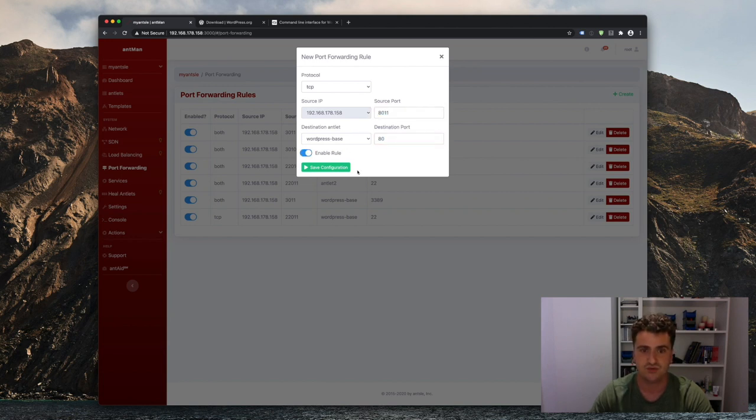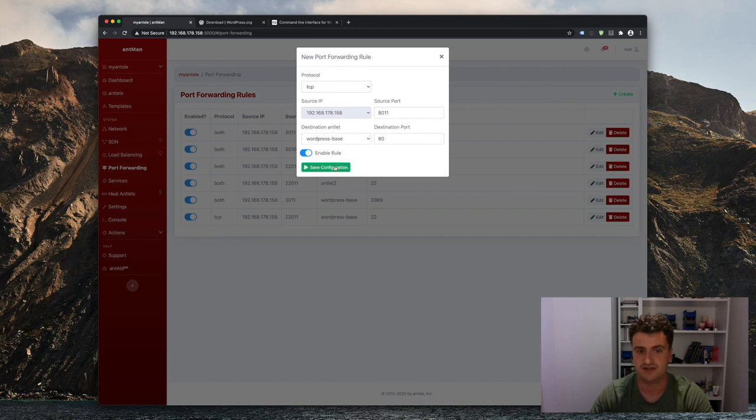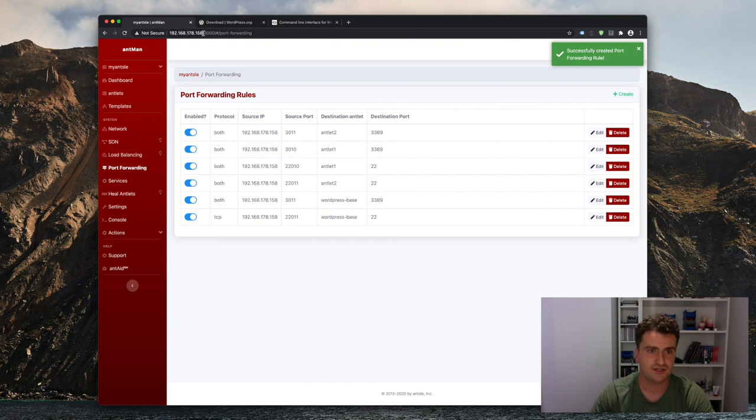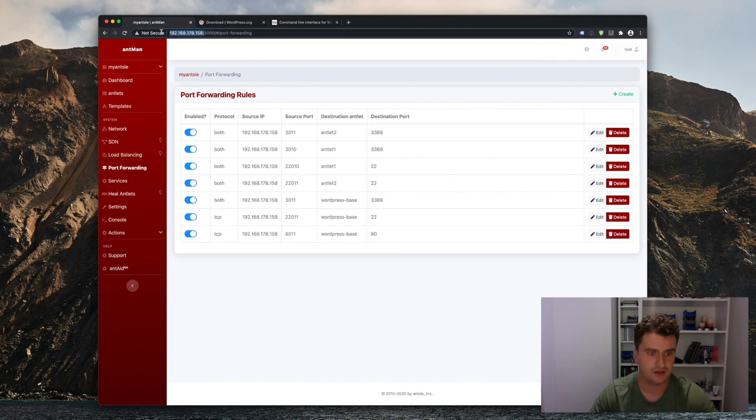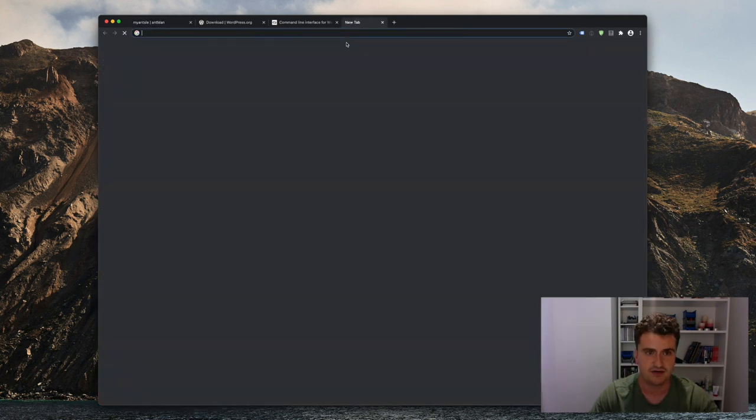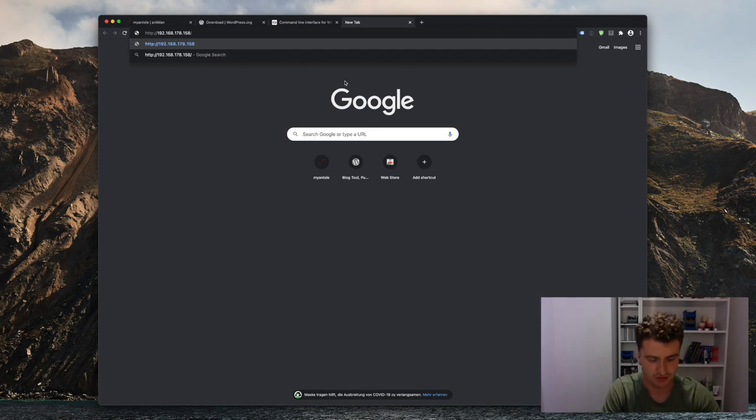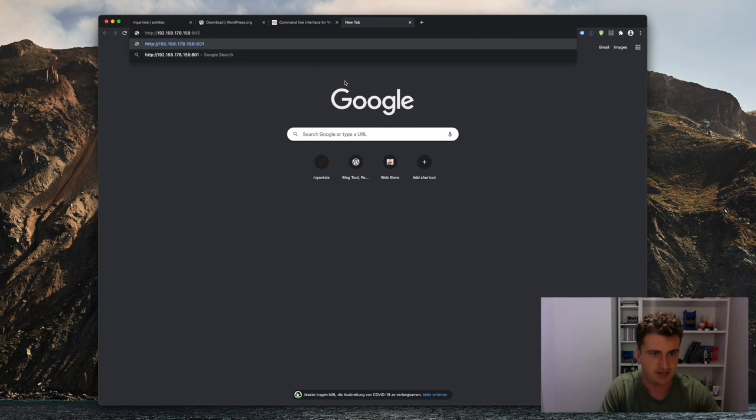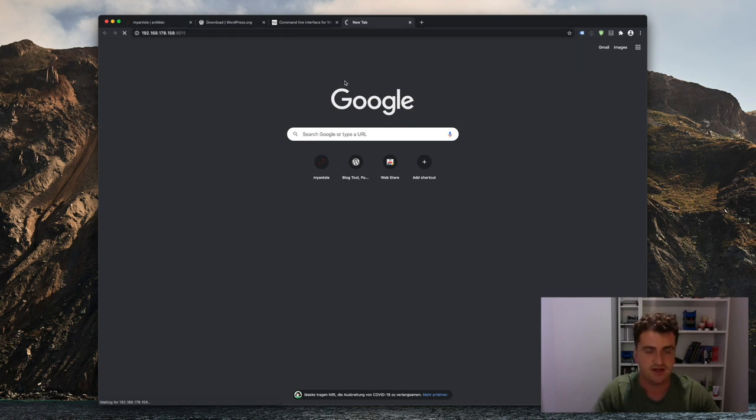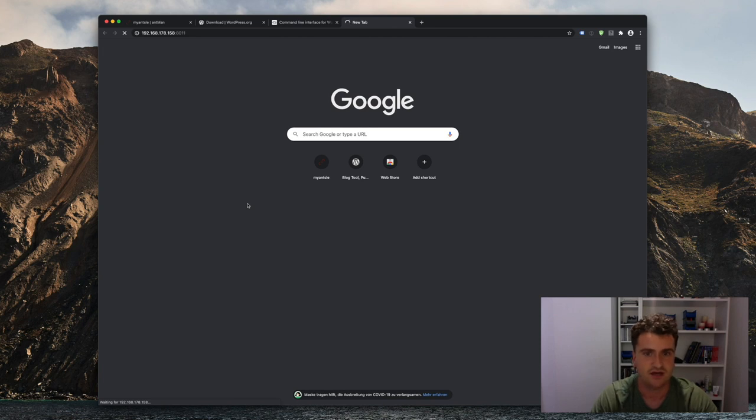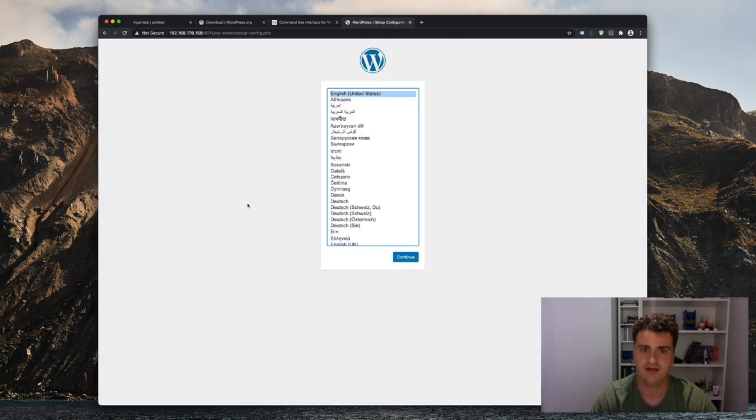So we can use that port to visit our WordPress Antlet on this machine right here. So let's just go in here and copy that part, put that in and then go to port 8011 we just specified. And if we did everything right, that should then load up our WordPress installation. And there we go.